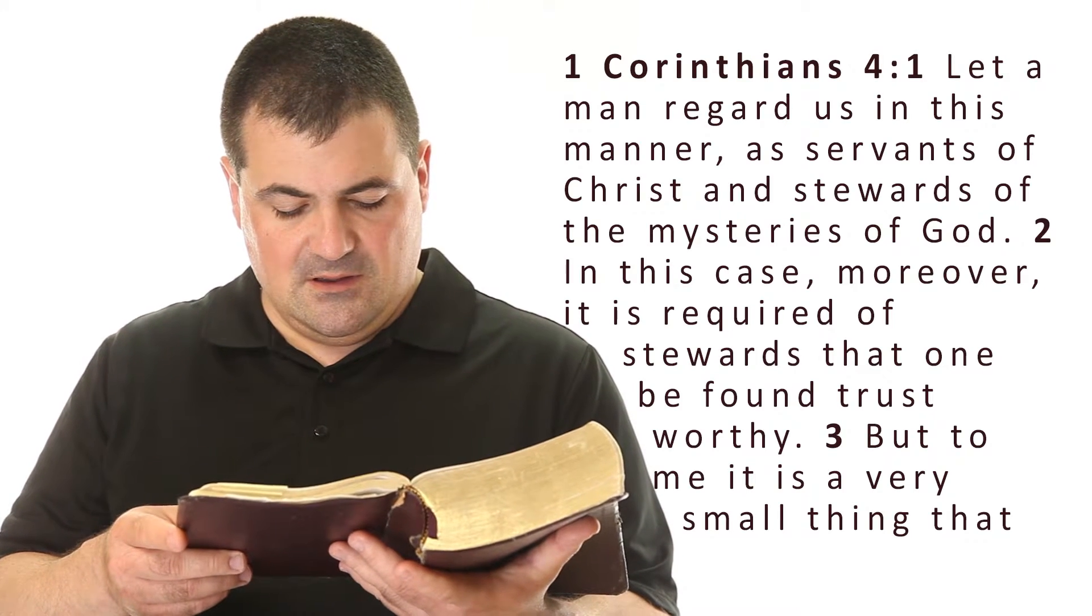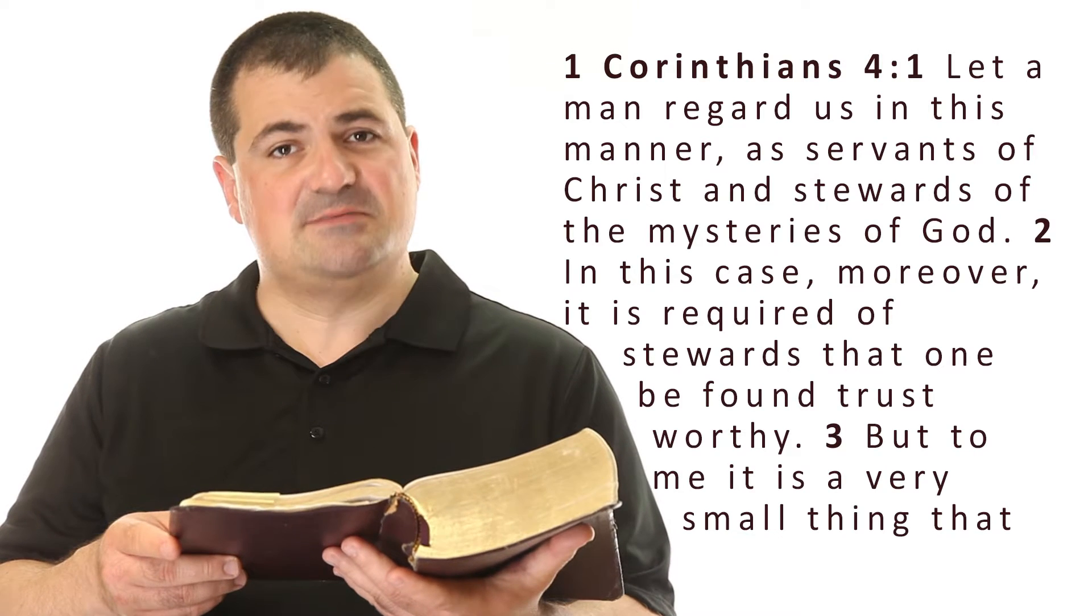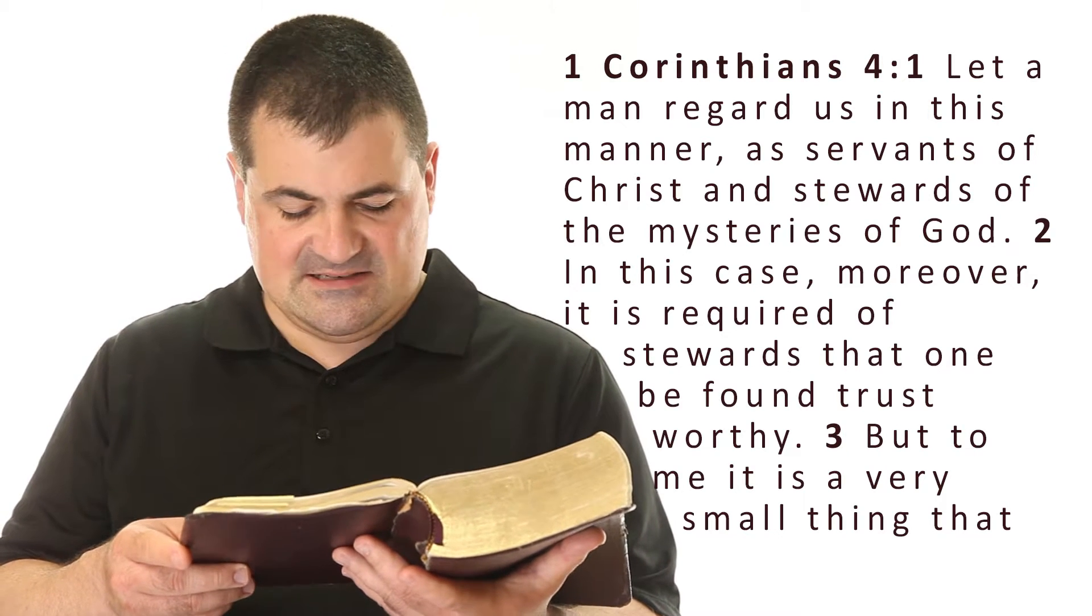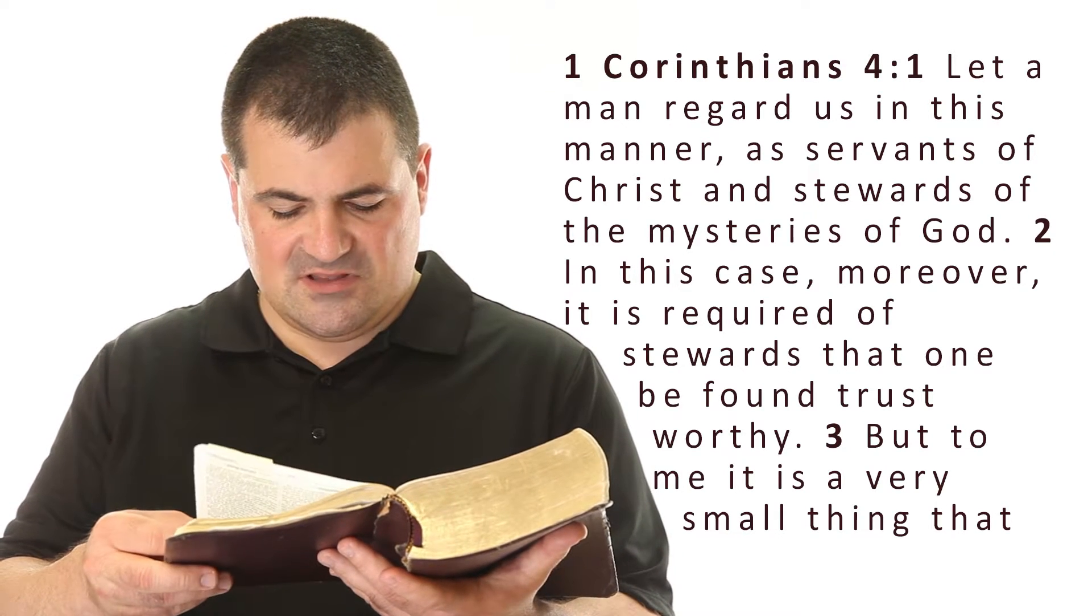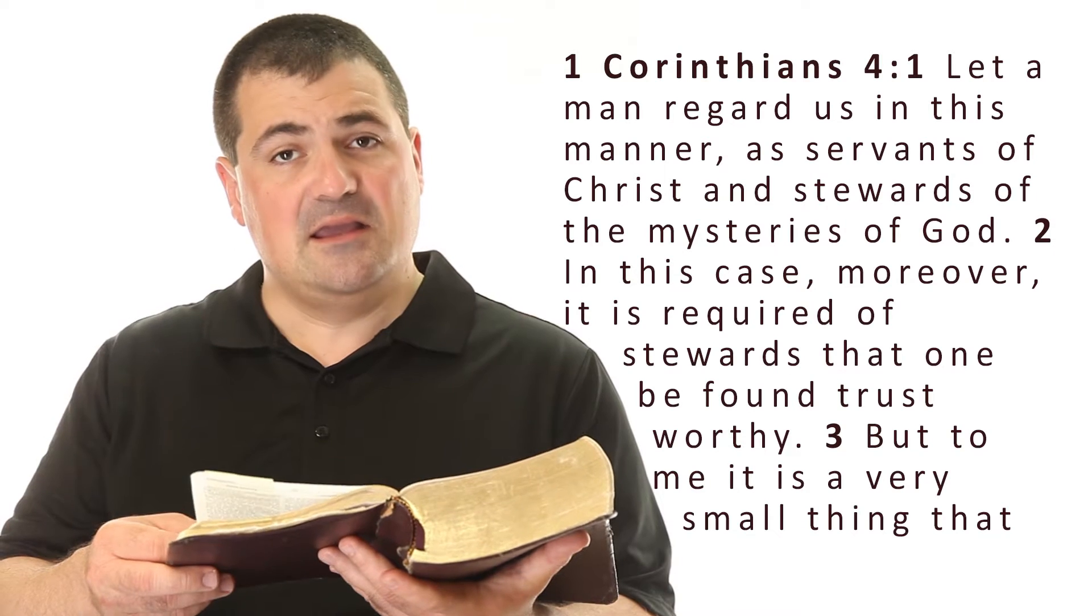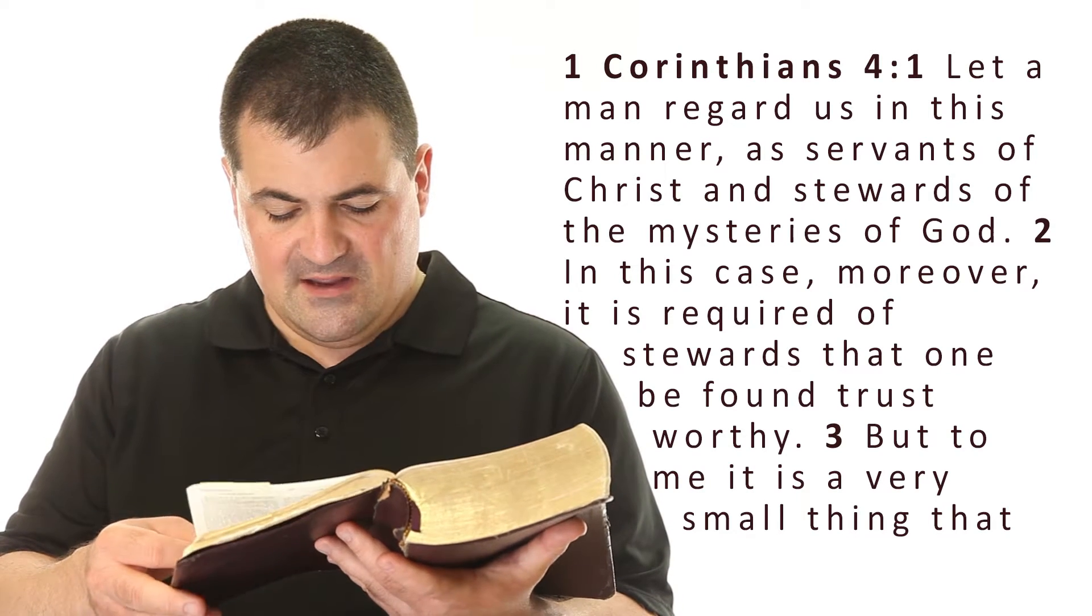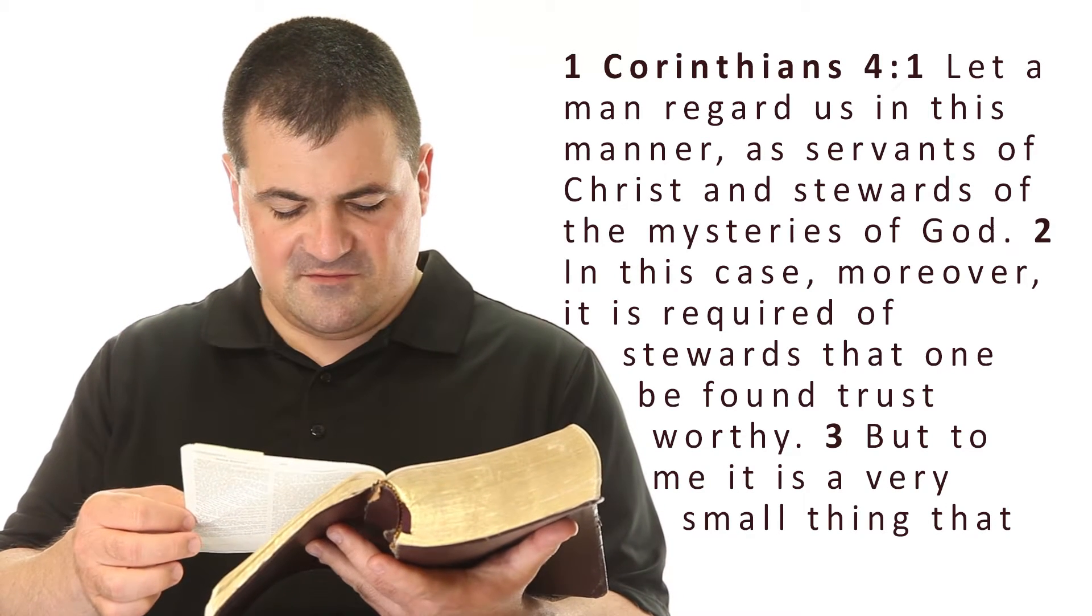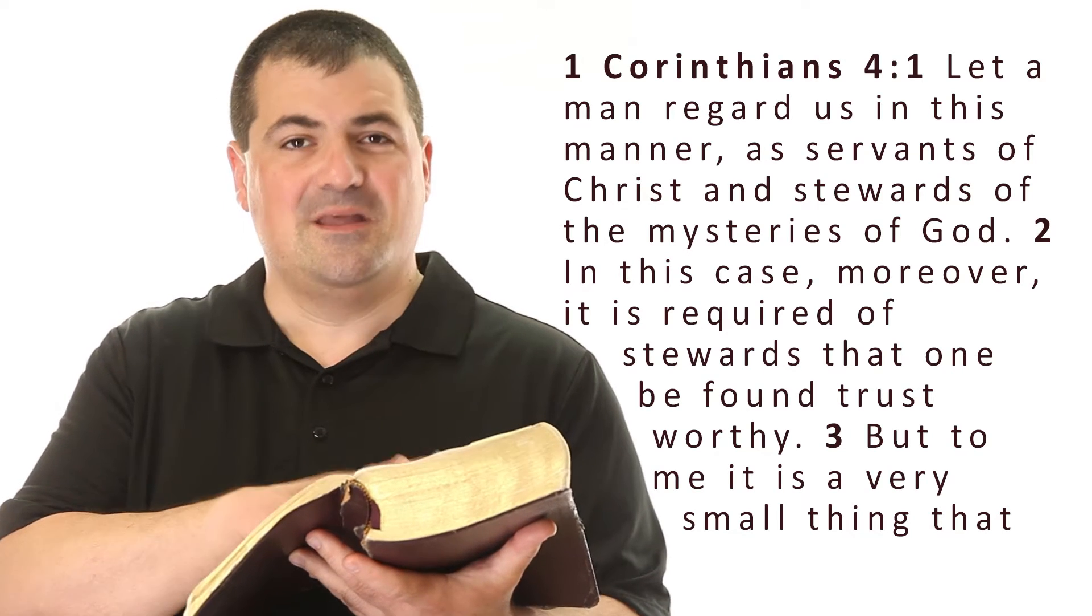Now let's move forward to the beginning of chapter 4, beginning in verse 1. Let a man regard us in this manner as servants of Christ and stewards of the mysteries of God. In this case, moreover, it is required of stewards that one can be found trustworthy.